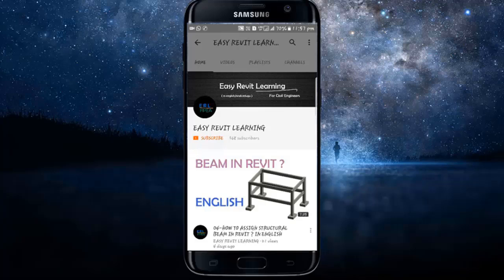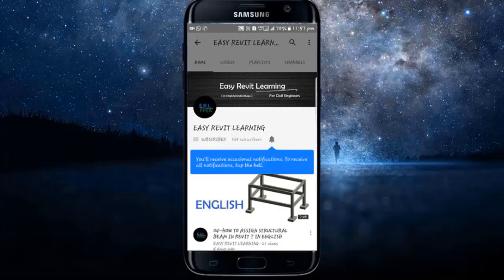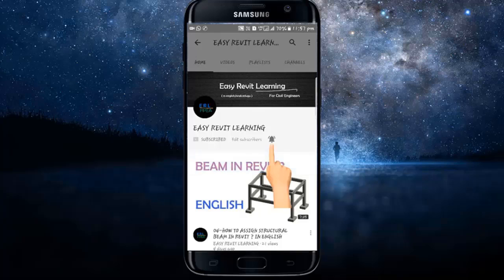If you want to become a successful civil engineer, subscribe to our channel for instant updates. Press the bell icon.